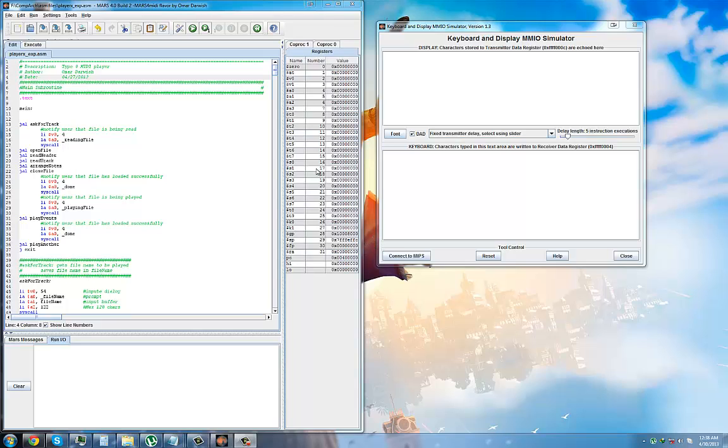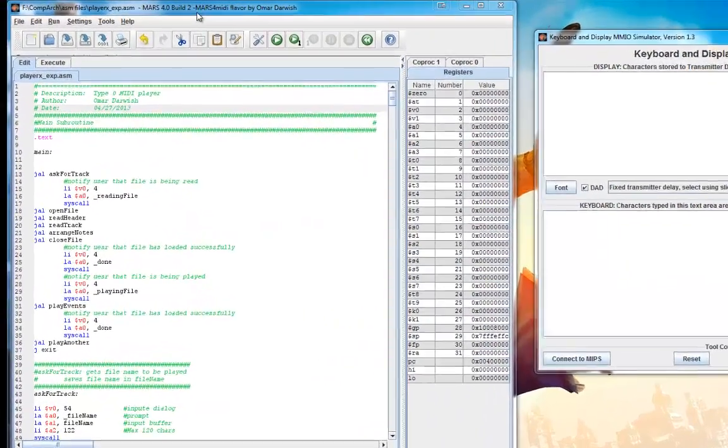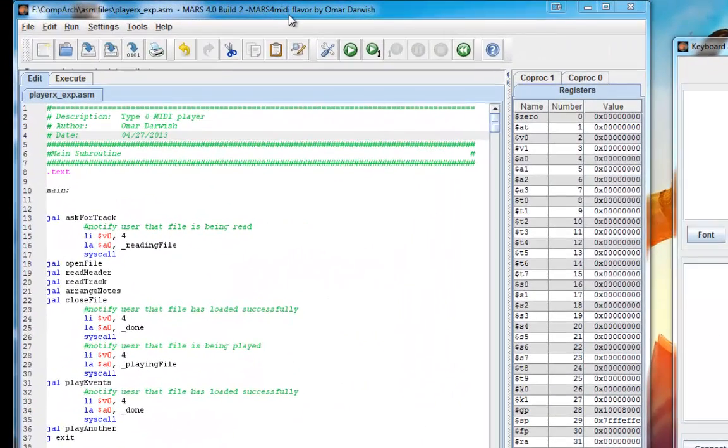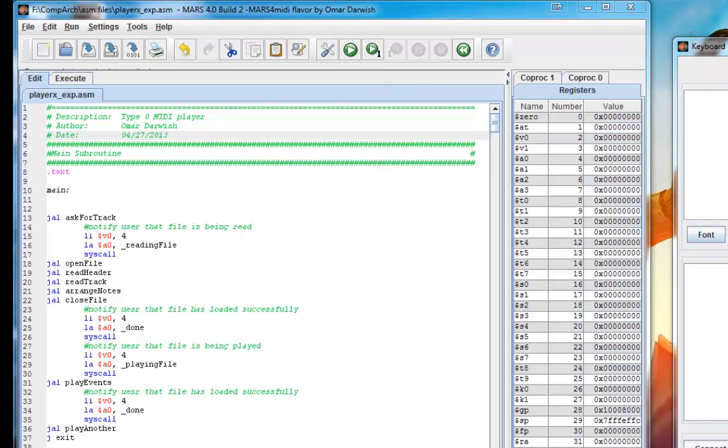Okay, so this is a demonstration of my Mars MIDI player. I'm using a custom Mars build called Mars for MIDI that adds new syscalls to directly send notes to your sound controller.